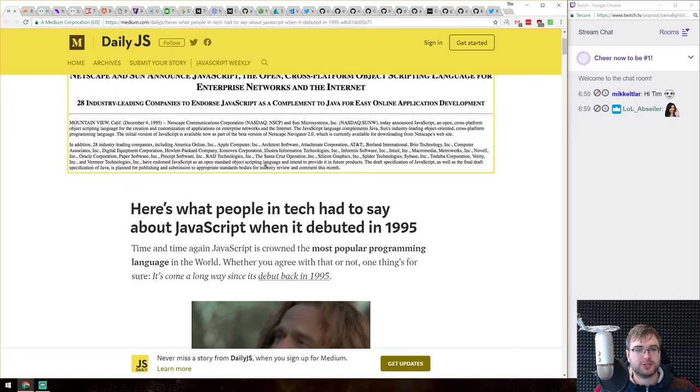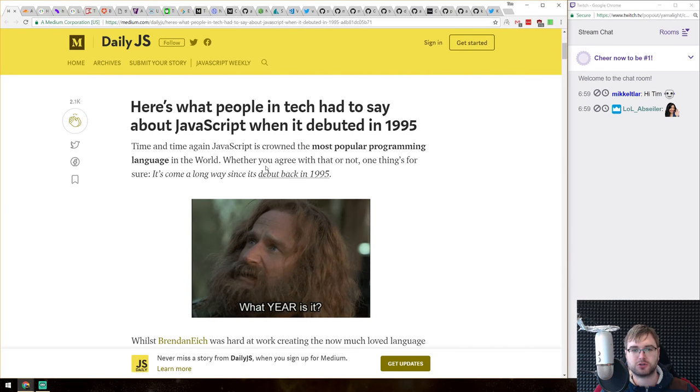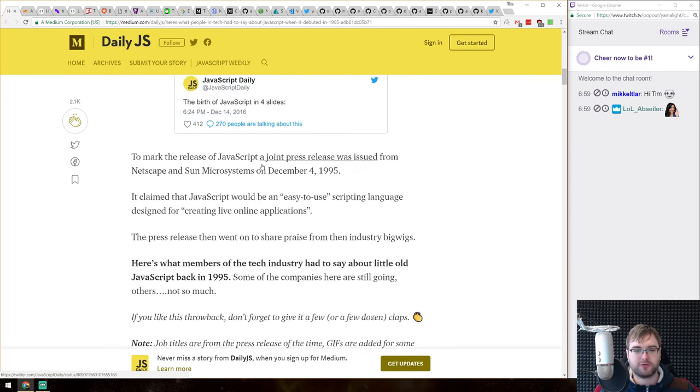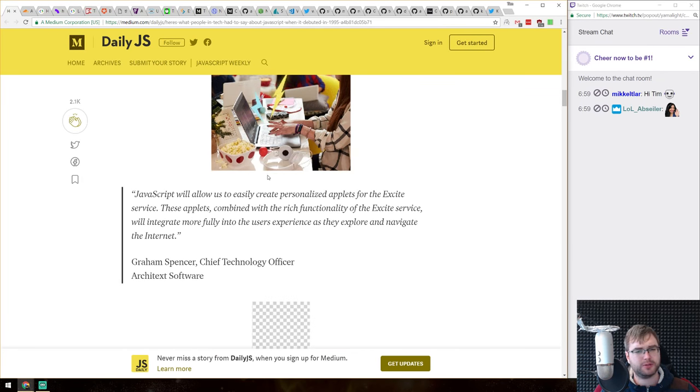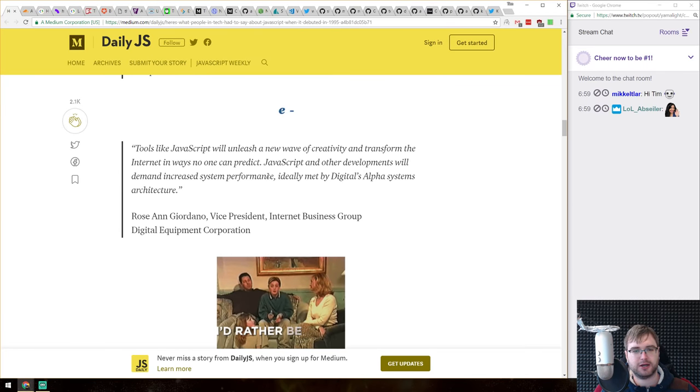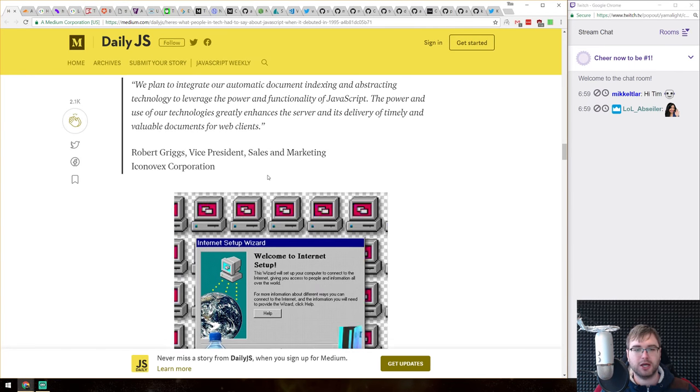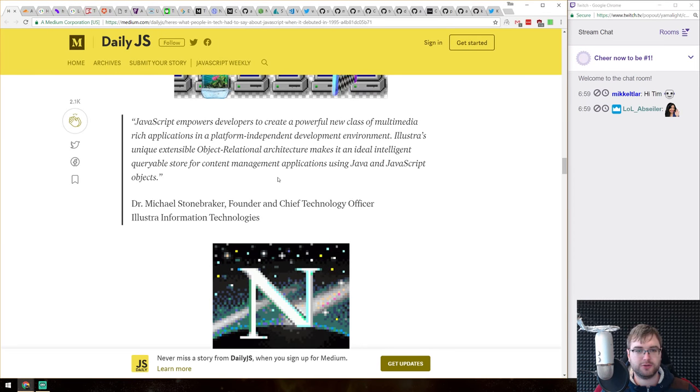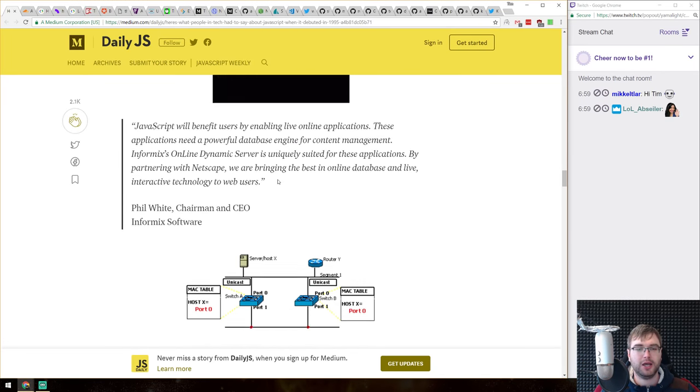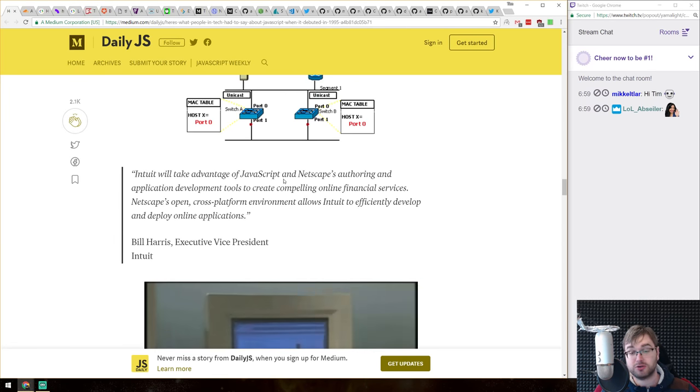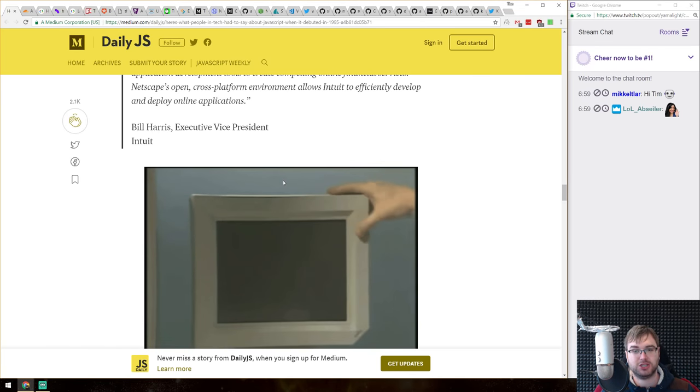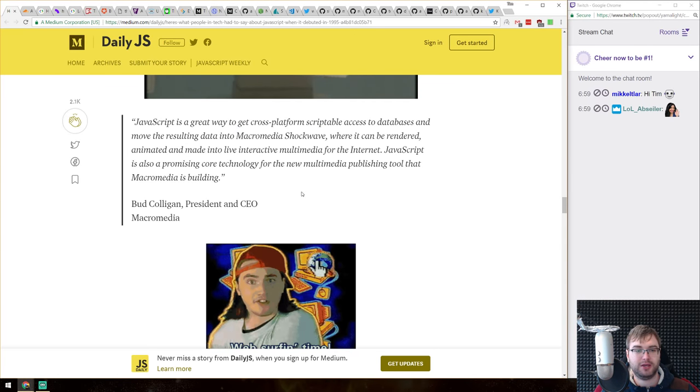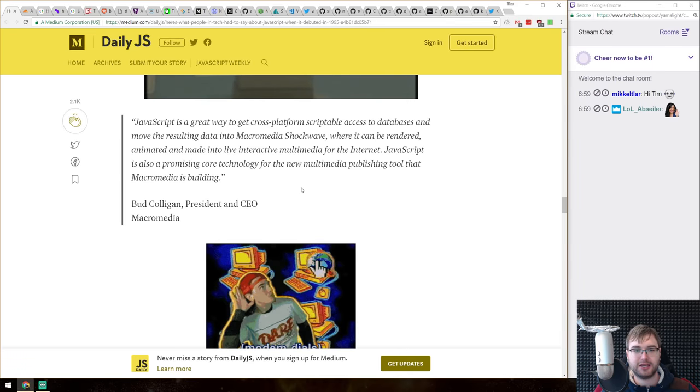So the first article is a bit on a silly side, it's called here's what people in tech had to say about JavaScript when it debuted in 1995. And it contains a bunch of quotes from basically some important people, some not so much and some high profile people in tech, and what they had to say about JavaScript.